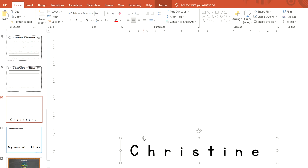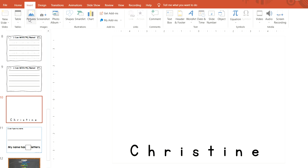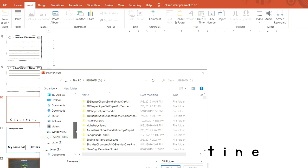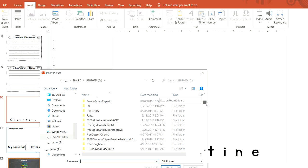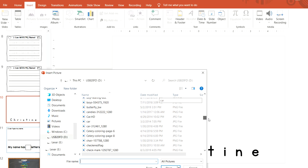Once you get that to where you like it, it's time to insert the student's photo. Go up to Insert, Pictures, This Device, and navigate to wherever on your computer you have the student's pictures stored and select the picture.